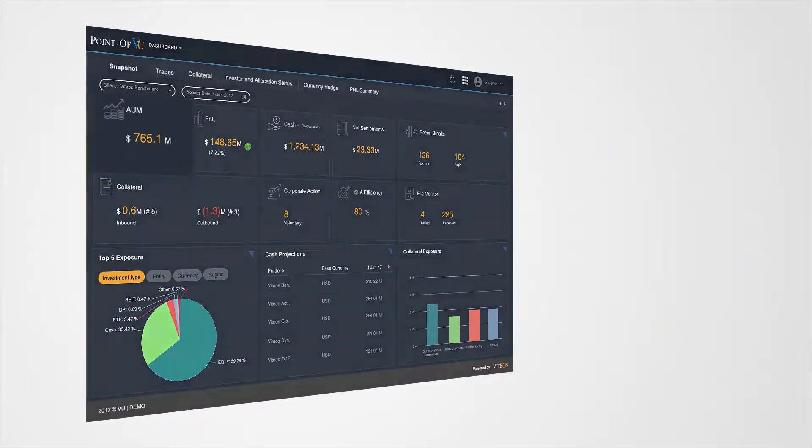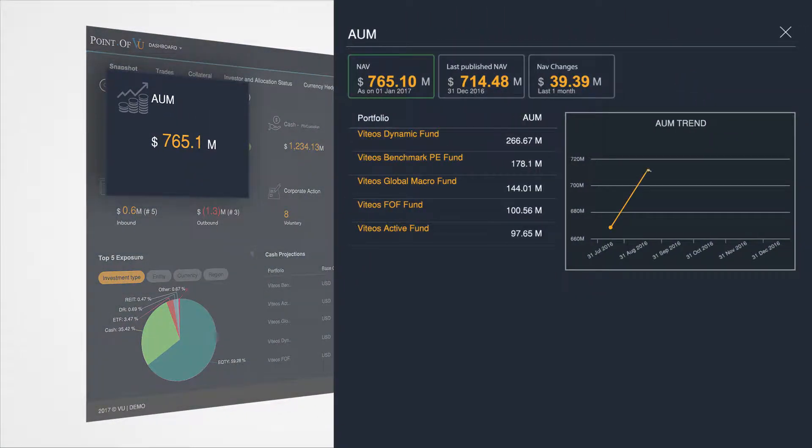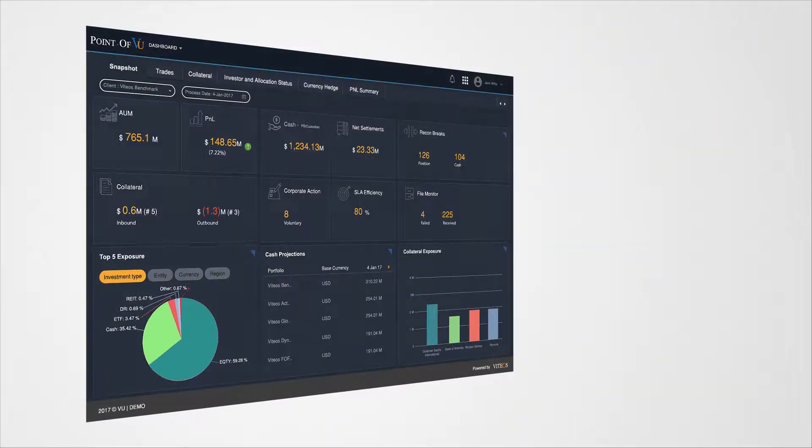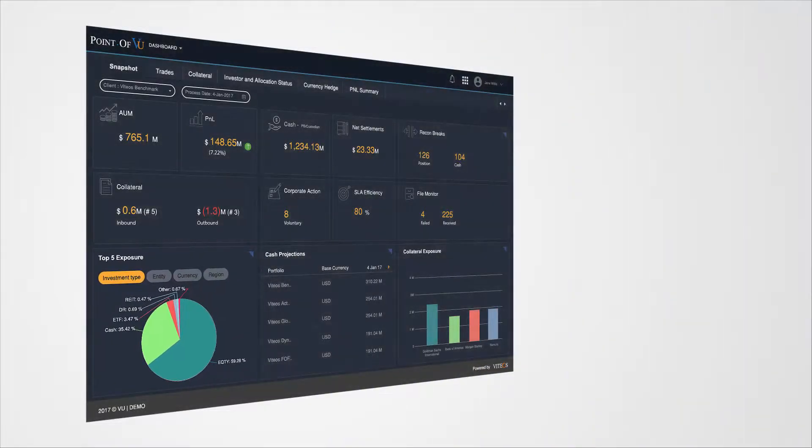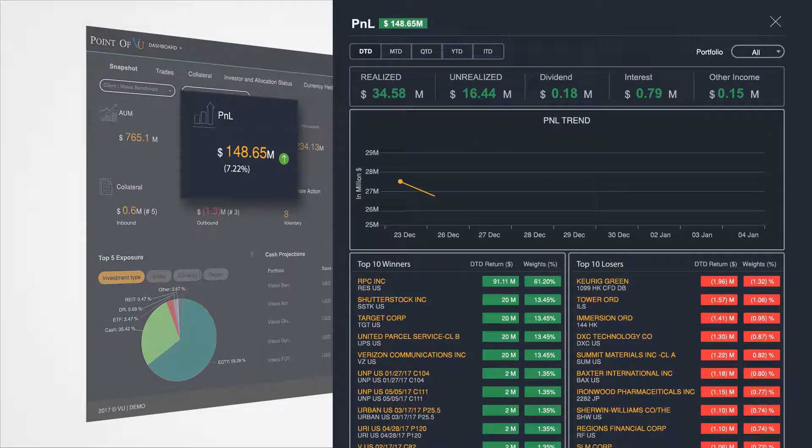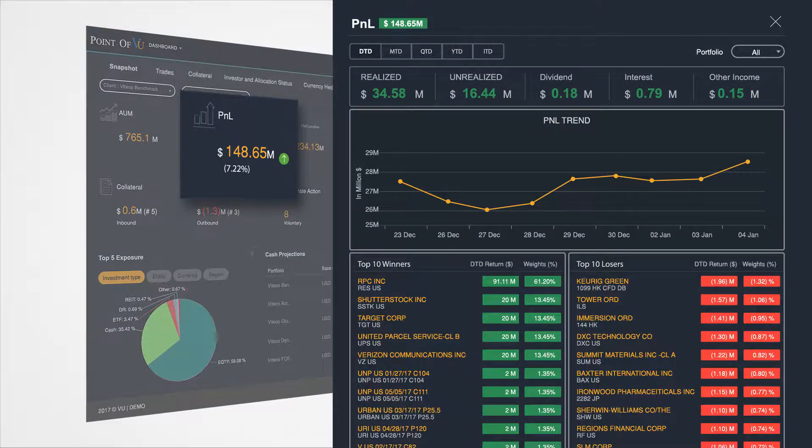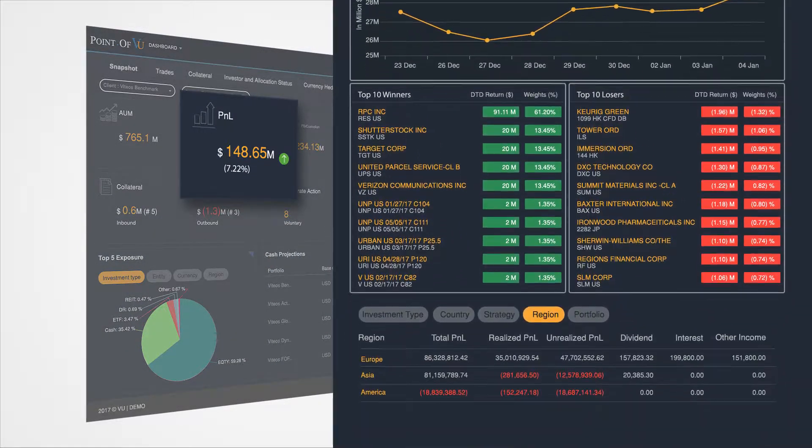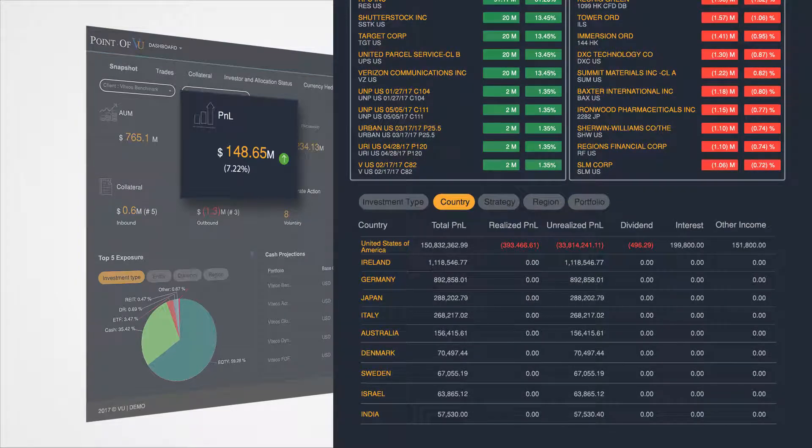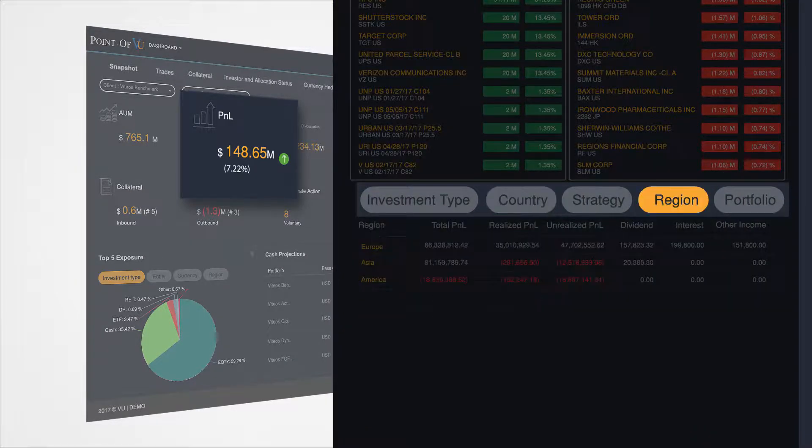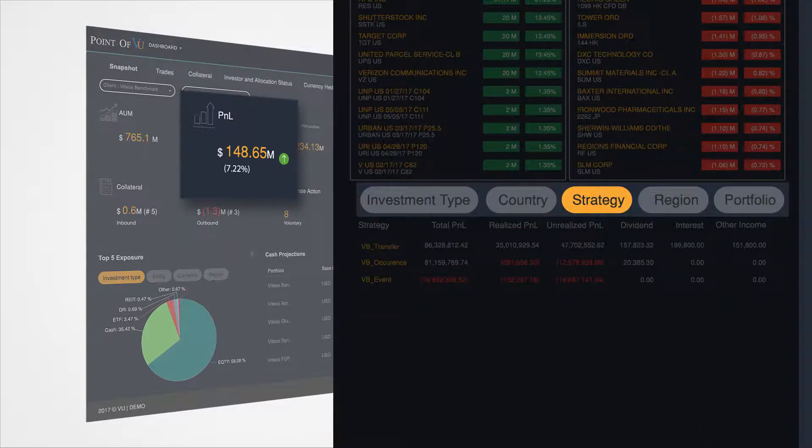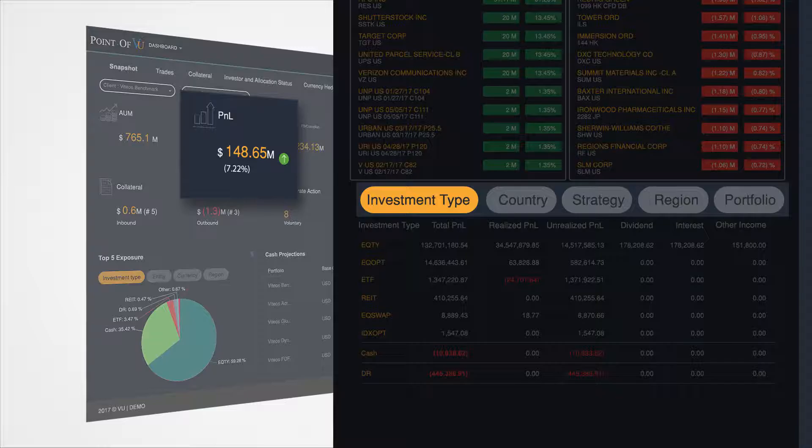Track asset levels, profit and loss, collateral, and exposures in near real-time. How and when you want with customizable preferences across currencies, geographies, strategies, and investment types.